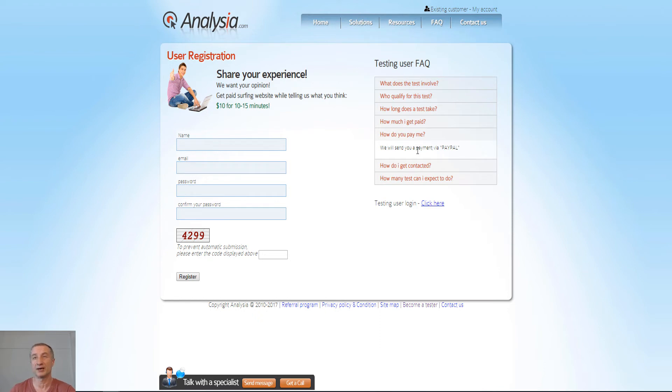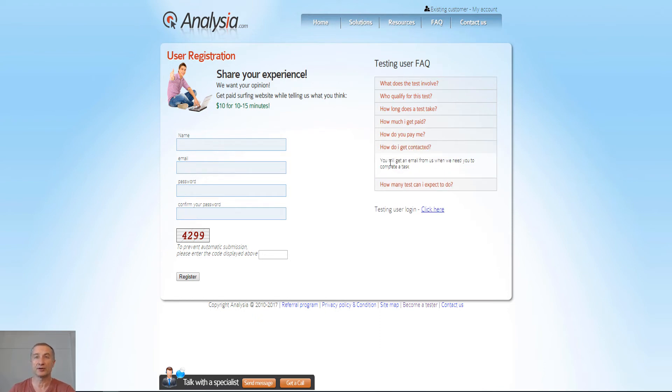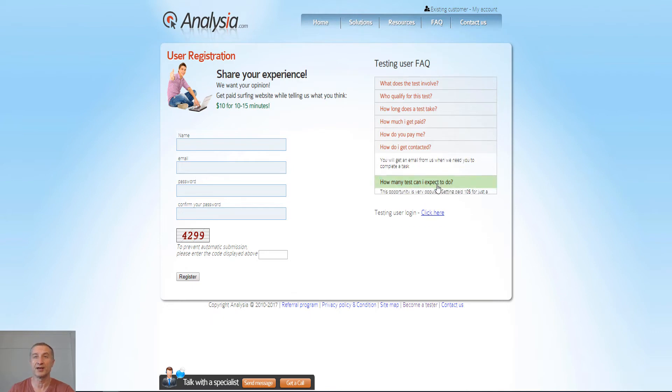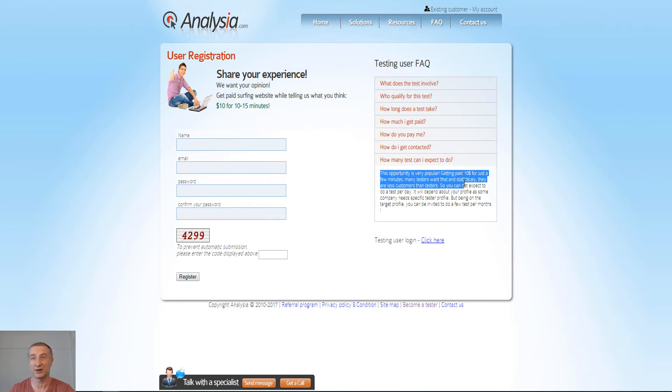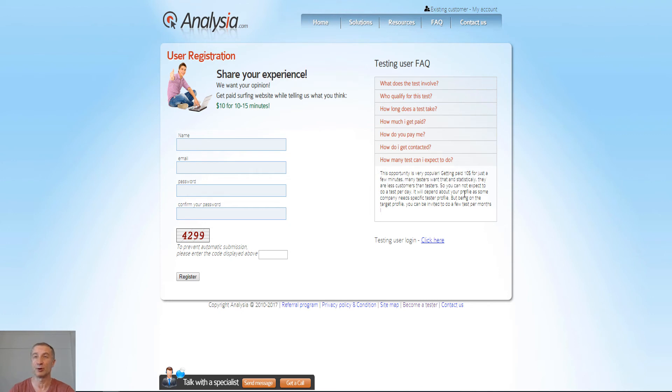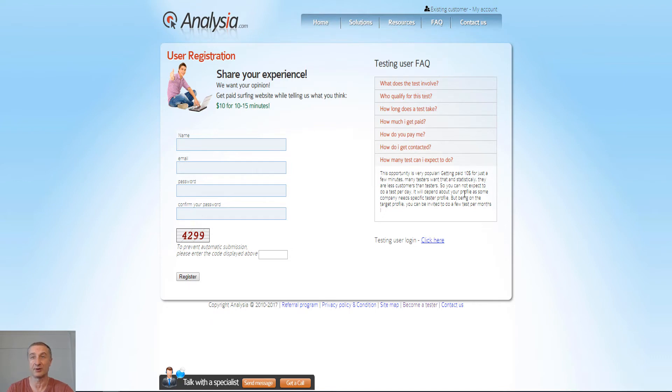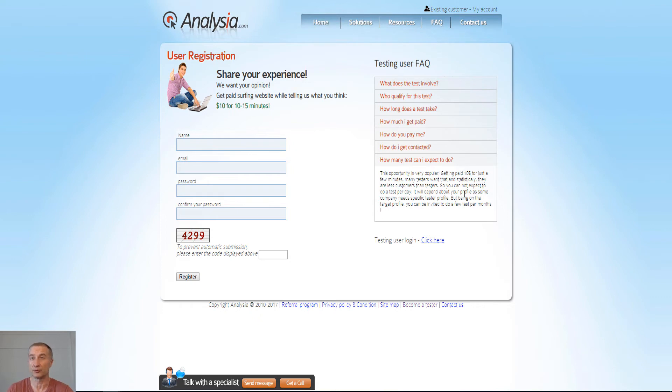And the cool thing is also that you get paid via PayPal here. How do I get contacted? You will get an email from us when we need you to complete a task. How many tests can I expect to do? So here, this opportunity is very popular - getting paid $10 for just a few minutes. Many testers want that, and statistically there are less customers than testers, which is pretty obvious.